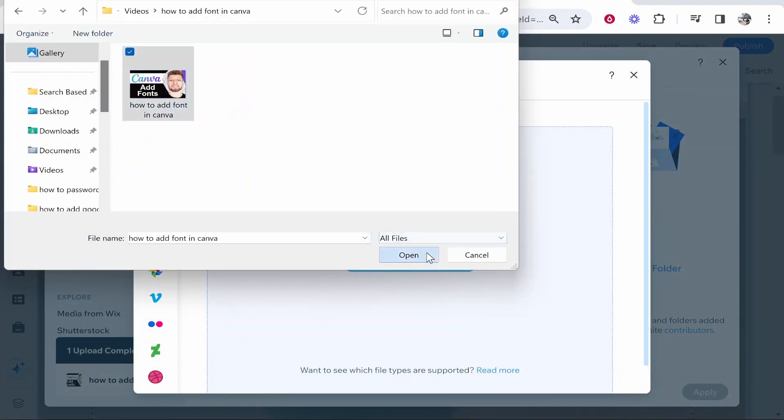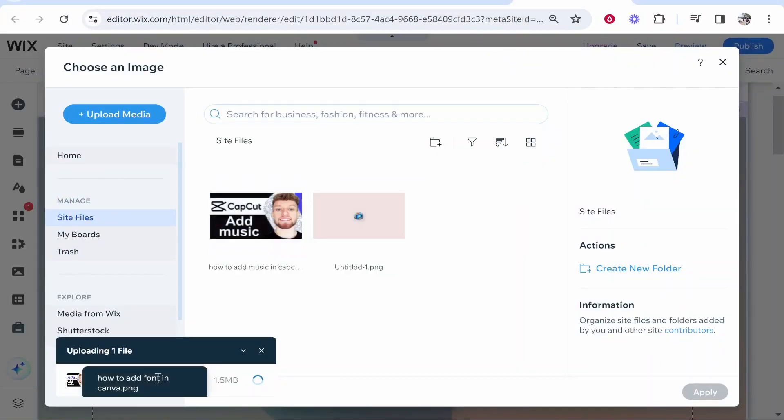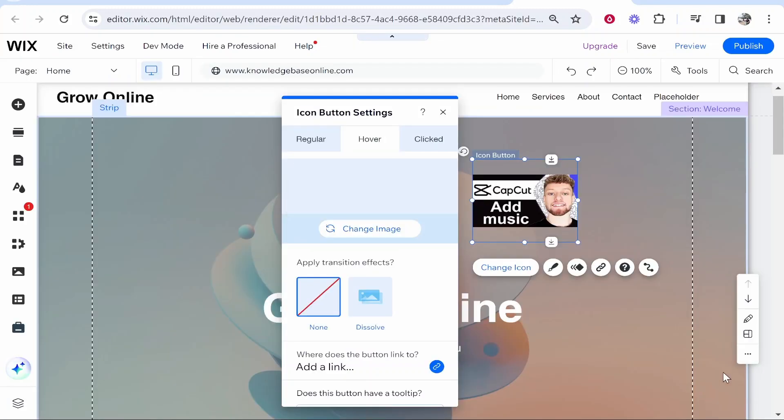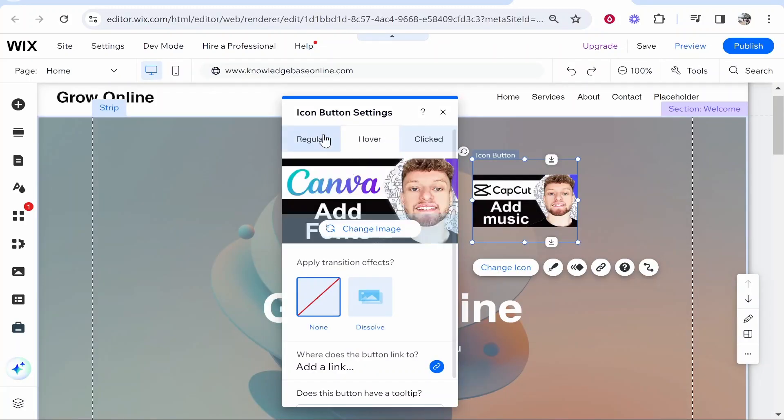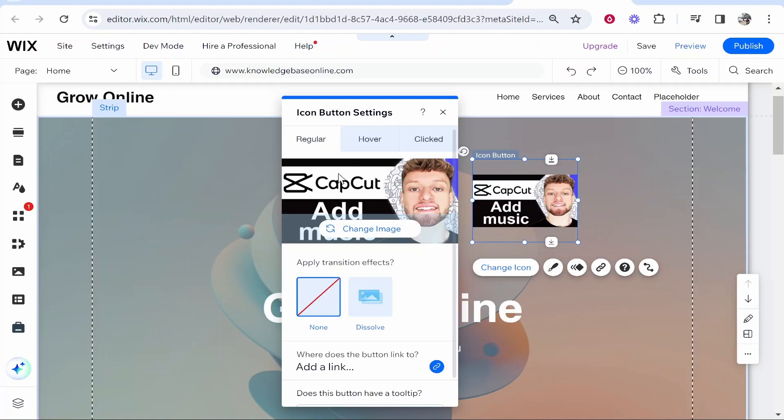We've got the CapCut thumbnail and a Canva thumbnail uploading. So we've got that one selected we can now go and apply that. Now you can see for the regular image we've got CapCut and for the hover image we've got Canva.